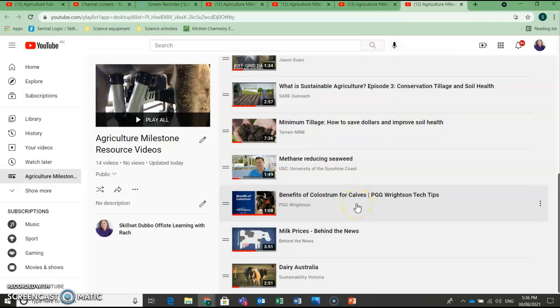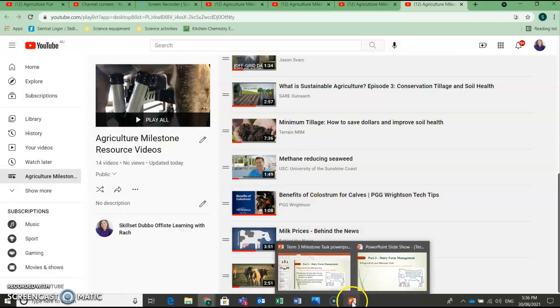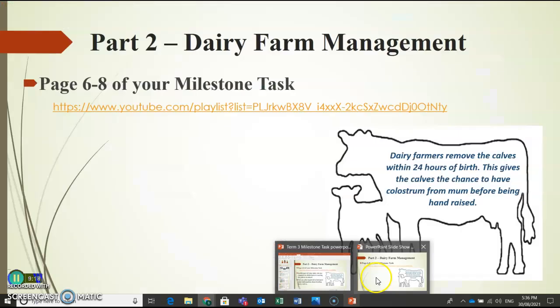So if you can't remember what colostrum is or the benefit of colostrum to the calves, Google is your friend. And there's also this great YouTube video here sitting in your Agriculture Milestone Resource Videos ready to help you guys out.